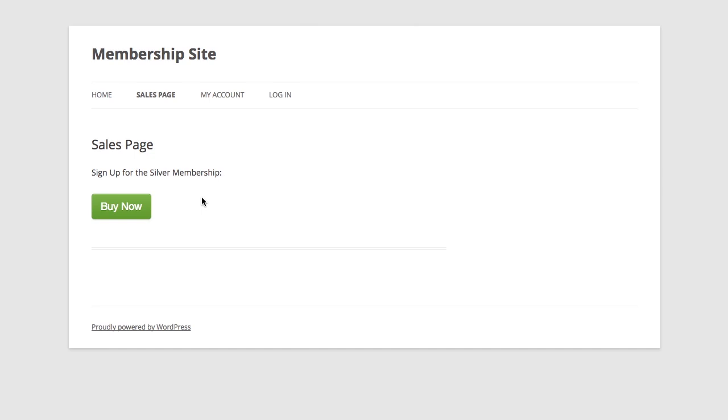So here we are on the sales page. Now normally you would have a bunch of marketing copy on here that would help the customer understand why they would want to purchase your product, but ultimately the most important step is when they click the buy now button. So I'm going to click buy now.